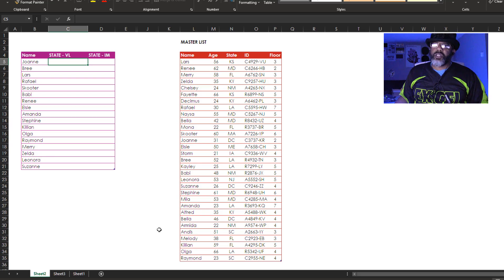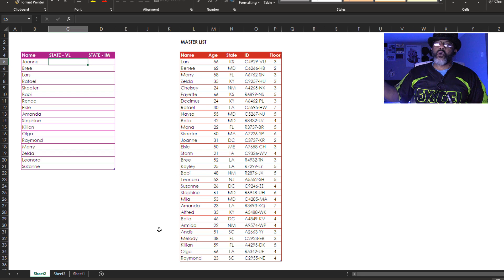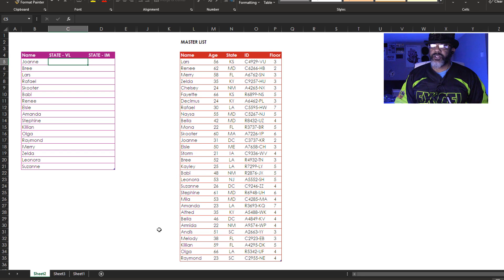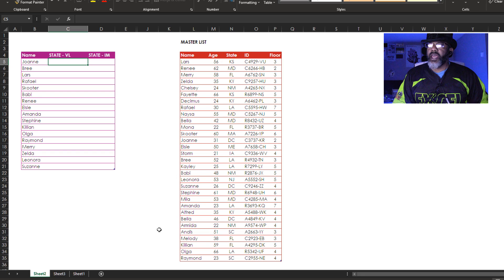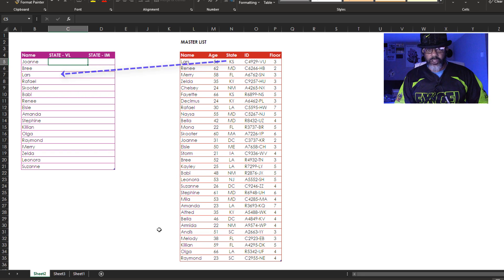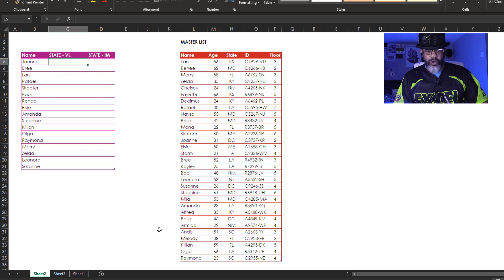We've got this list of names and we need to bring over the states from the master list. So we need to get Kansas brought over by Lars. So let's do the VLOOKUP first.